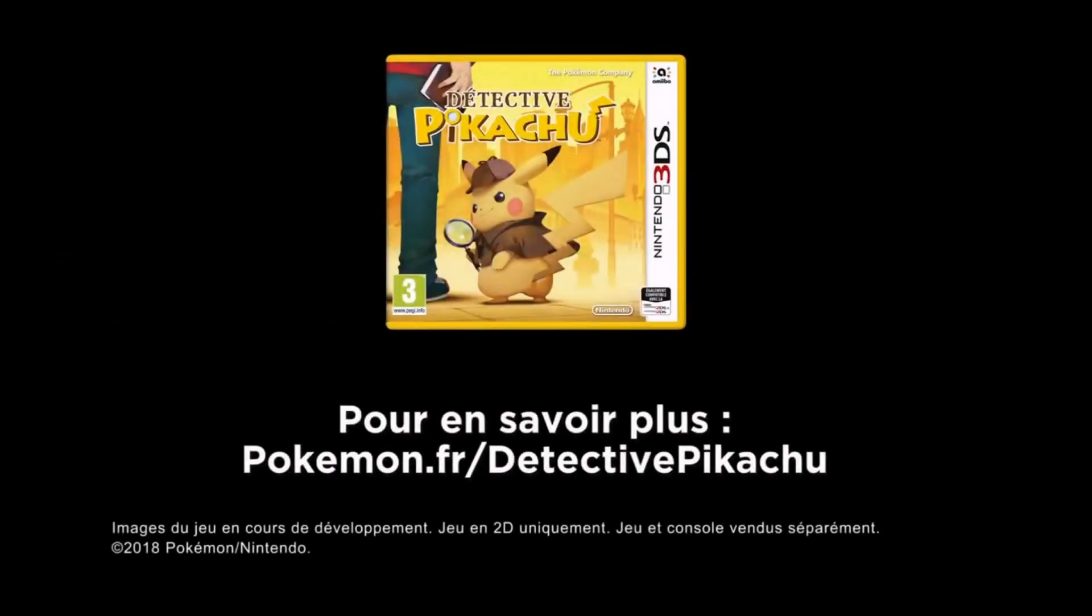Are you saying you're a real detective? I'm not just a detective. I'm a great detective. Detective Pikachu, the bolt of brilliance.